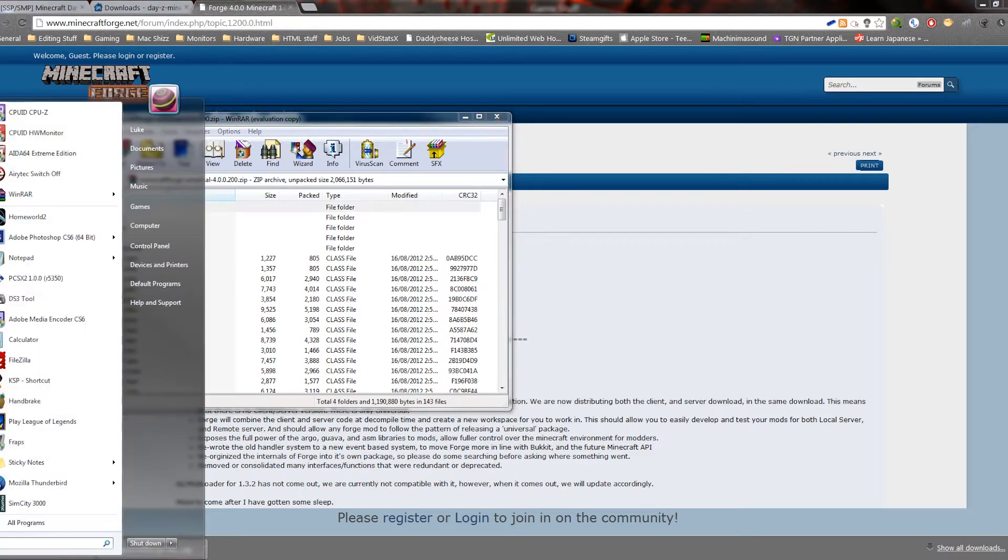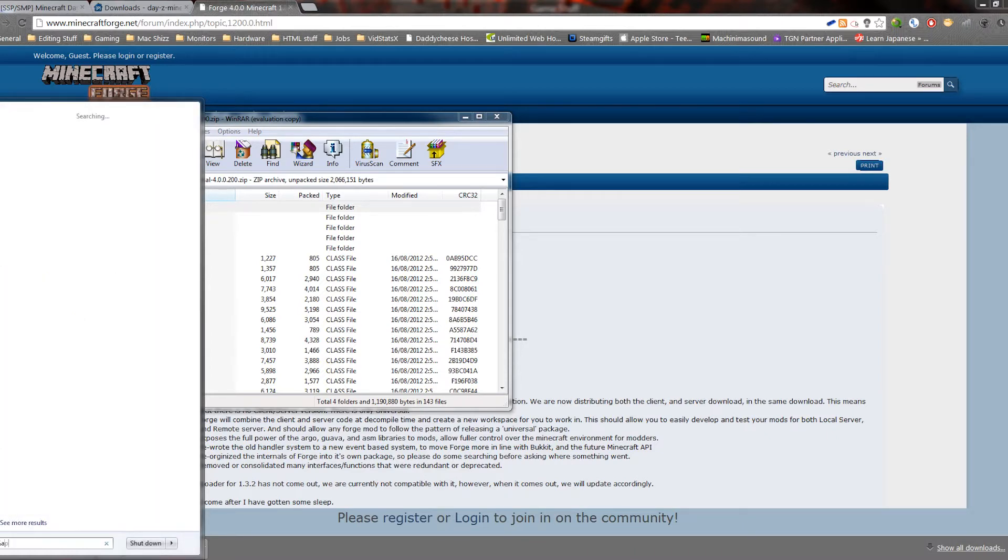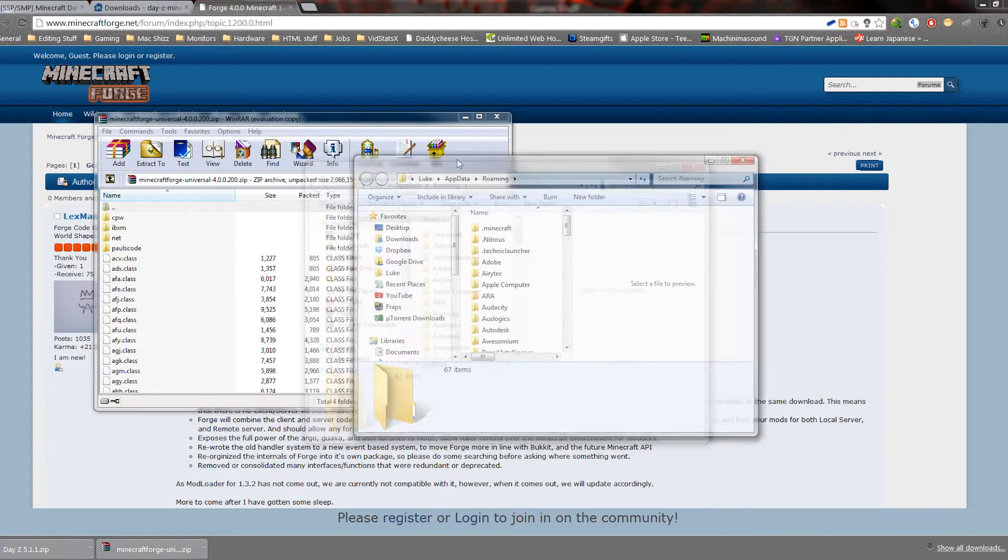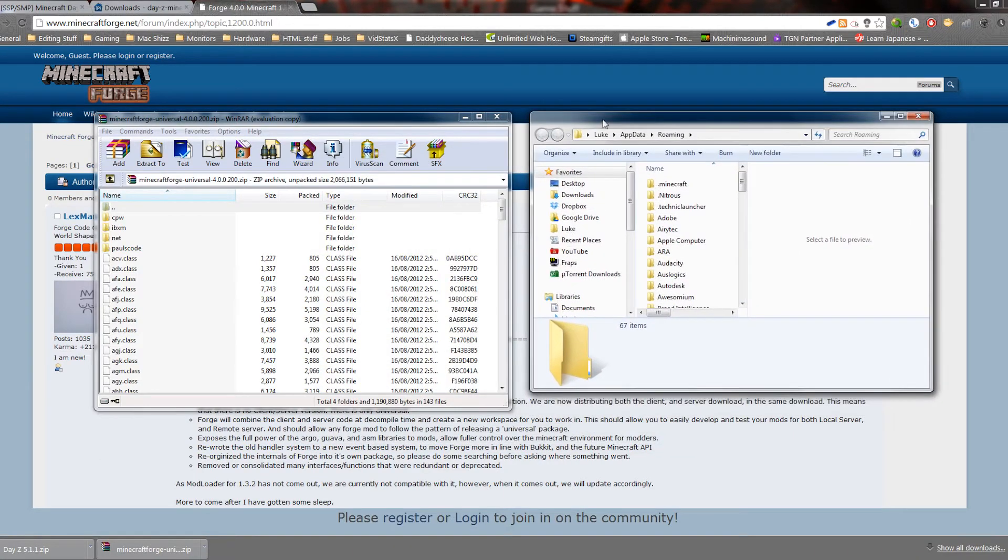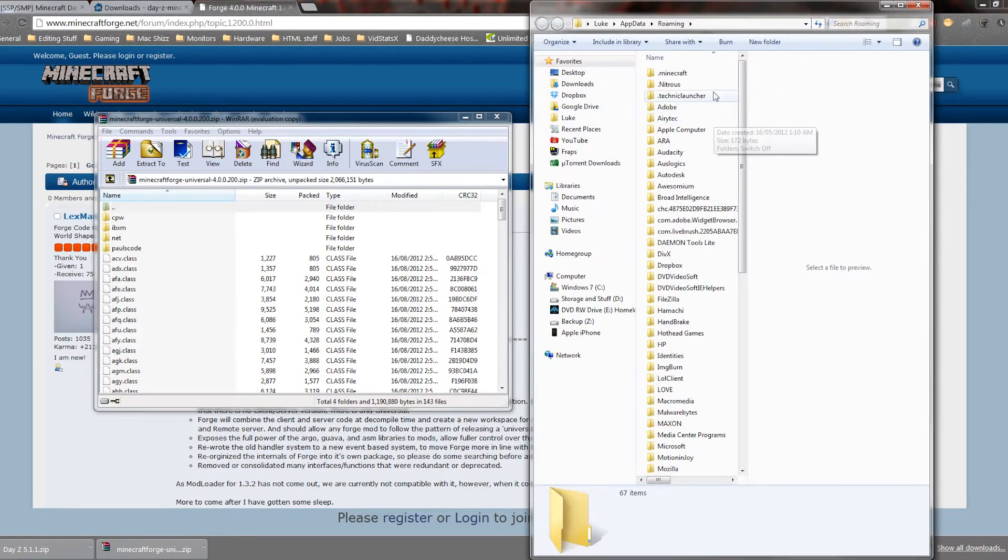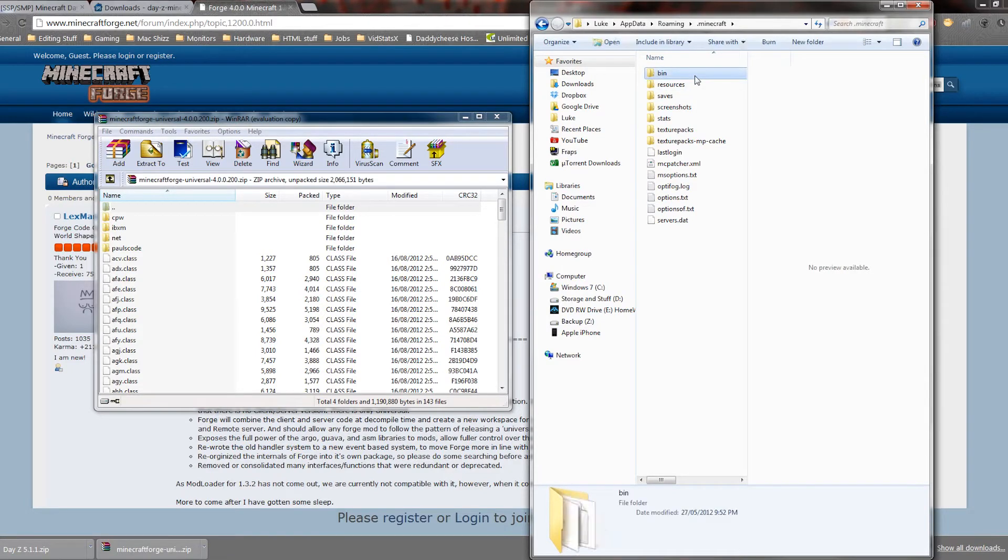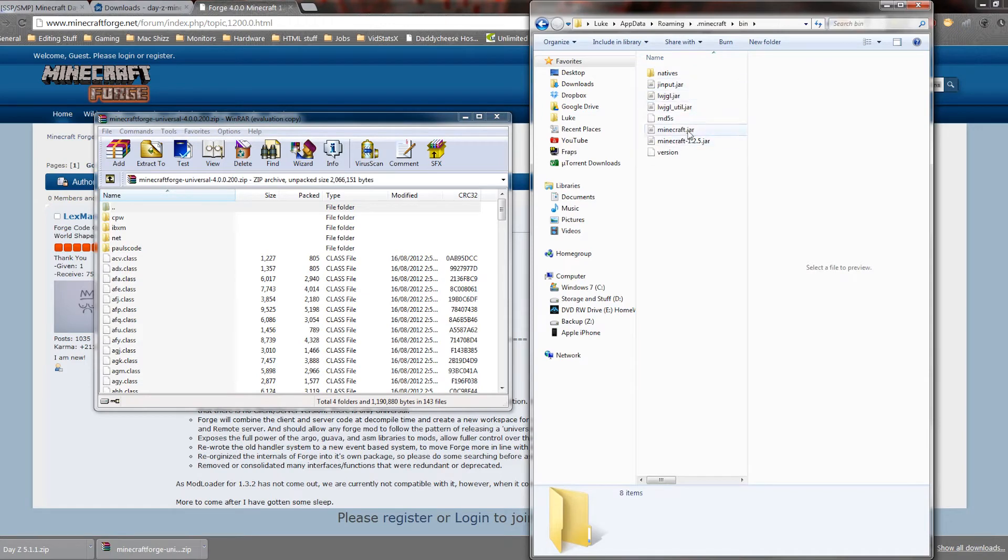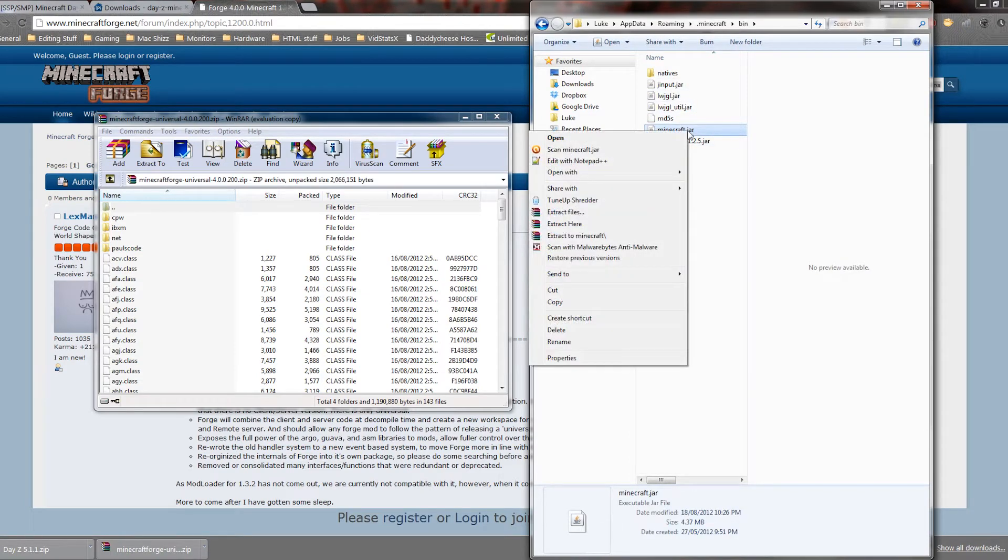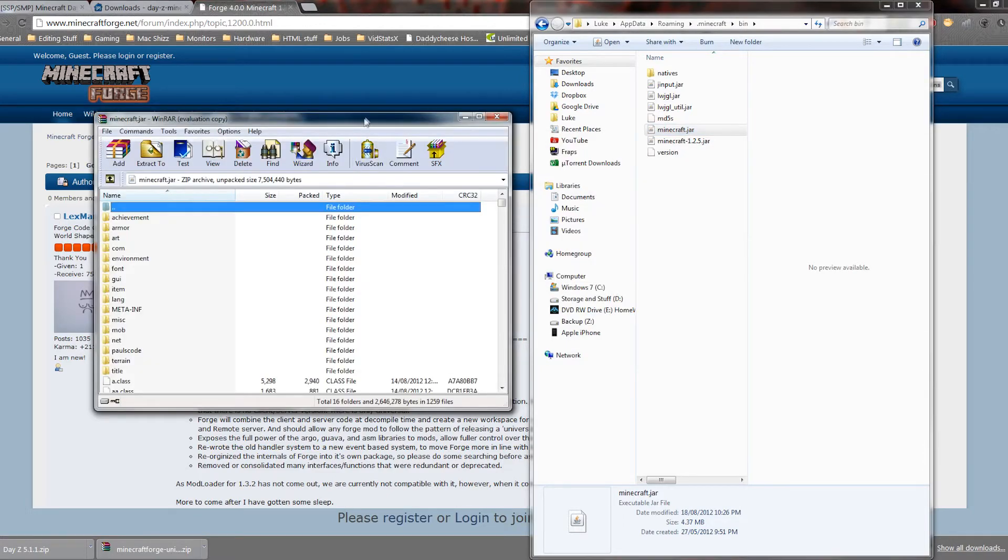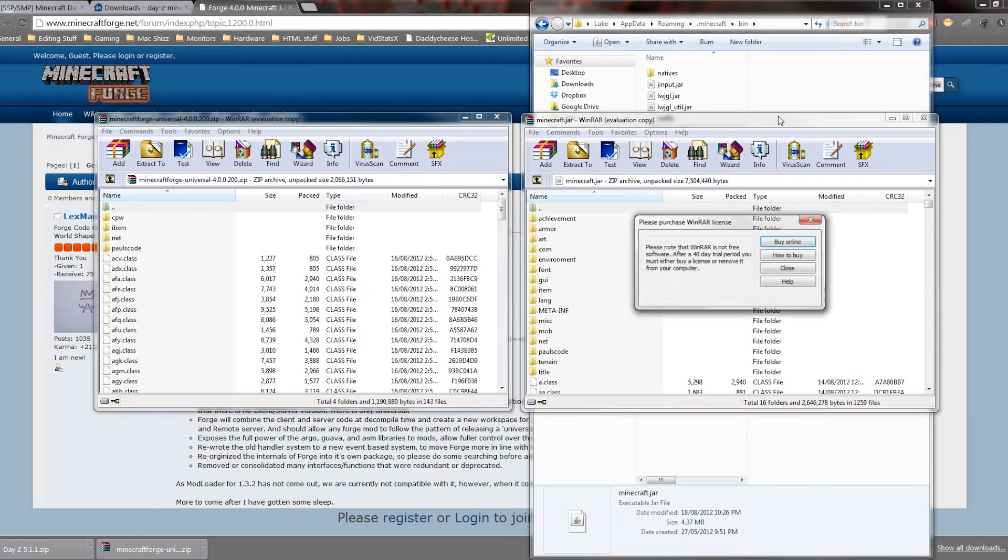So what you want to do then is go to AppData. You want to open up the start menu and type AppData, hit enter, and you will get this window which is your AppData. Then you want to go to .minecraft, and then you want to go to bin, minecraft.jar, right-click it and open it with WinRAR or 7-zip or whatever you use.